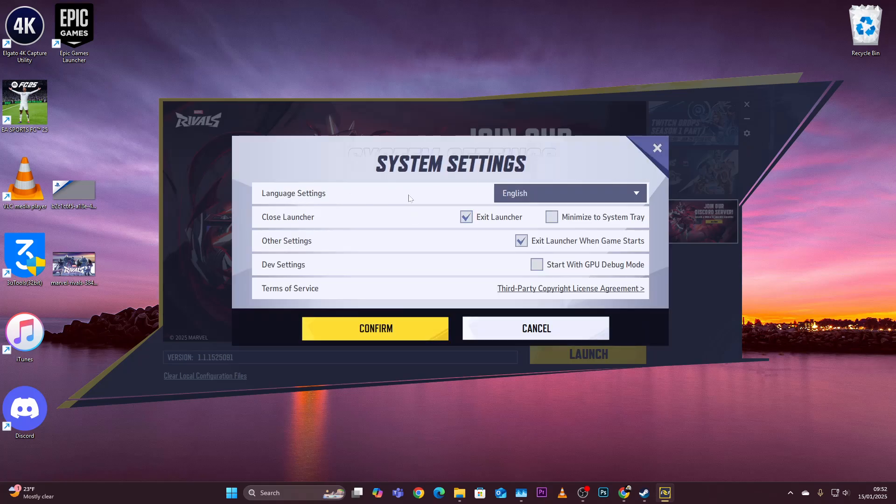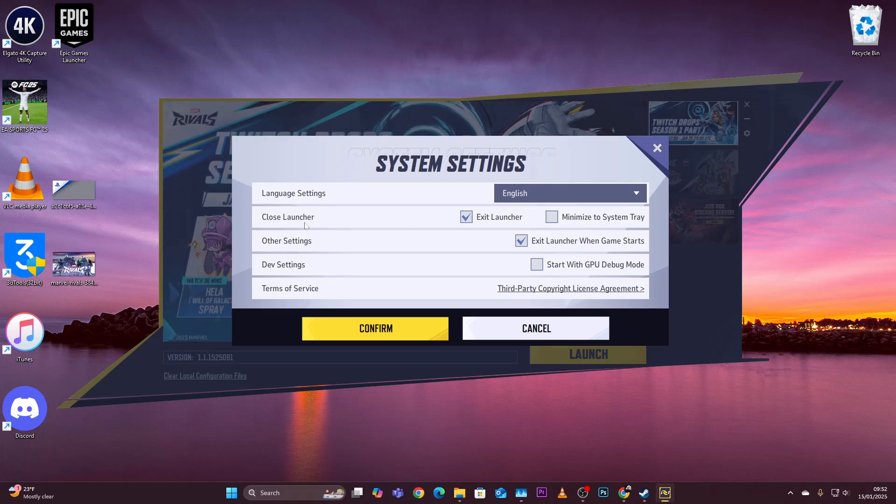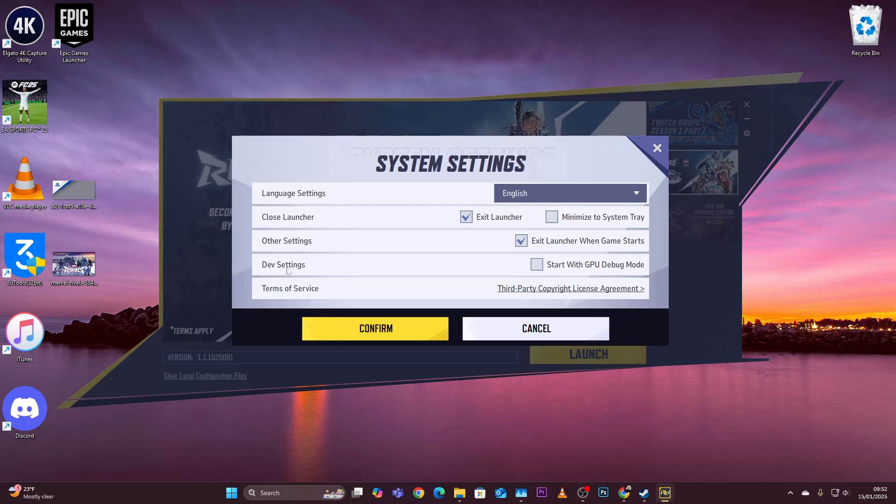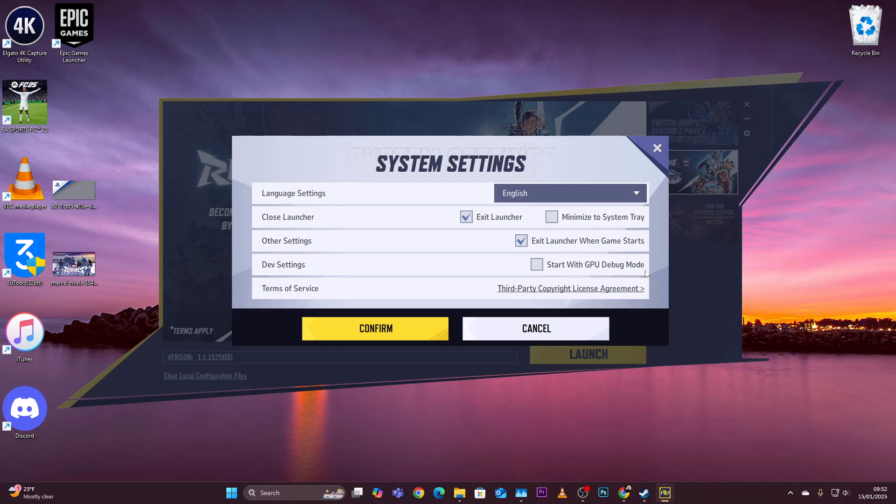You can choose the language settings, exit the launcher, and access other settings. Find the developer settings and you should see the option to start with GPU debug mode. Simply check that box and confirm.